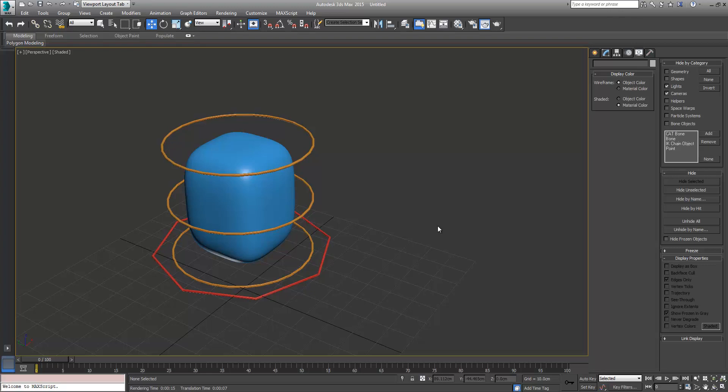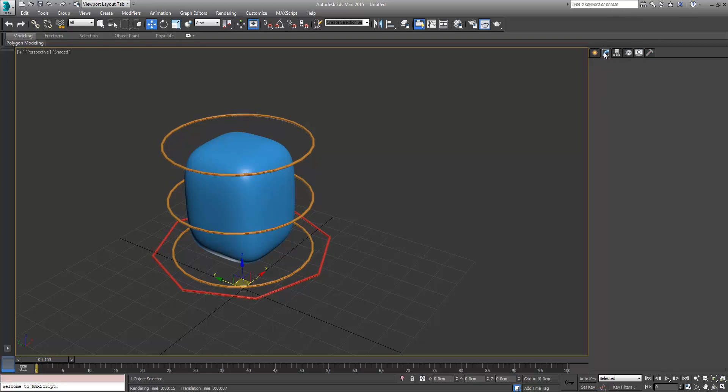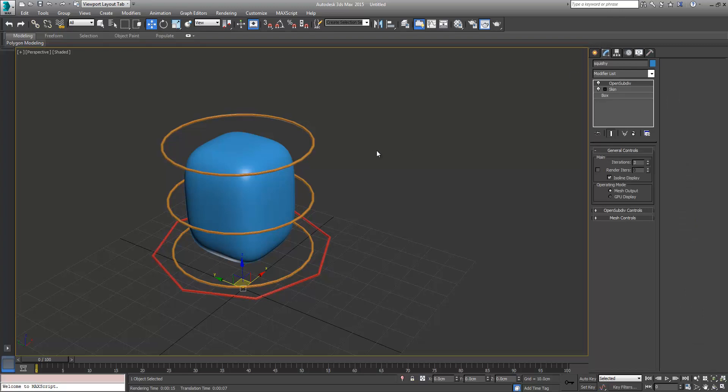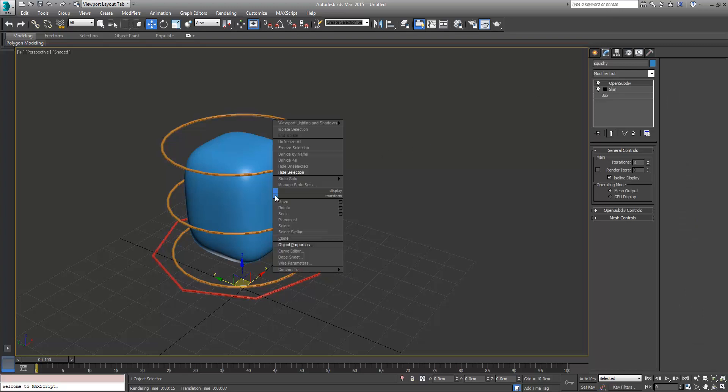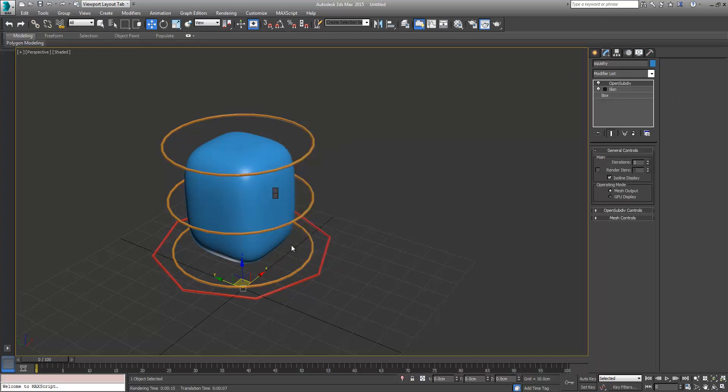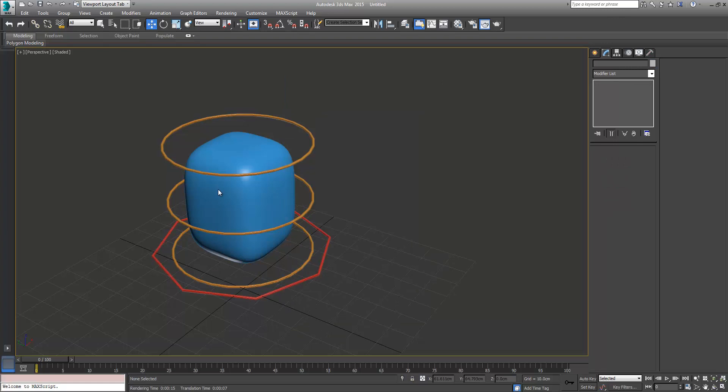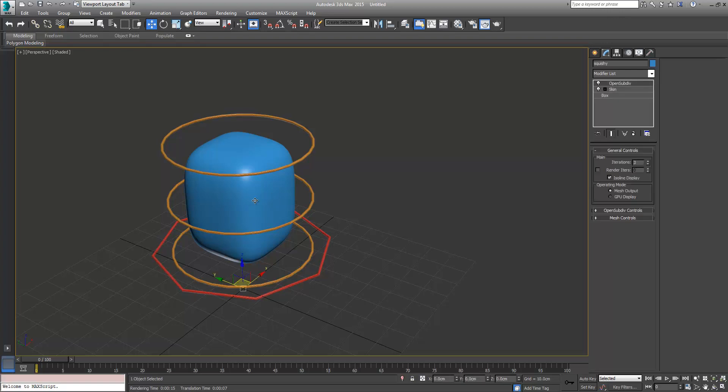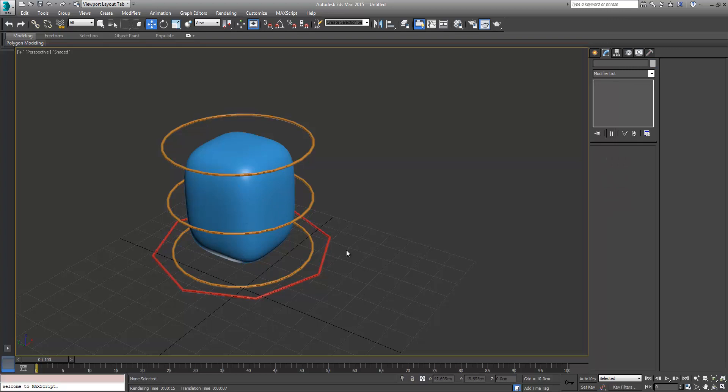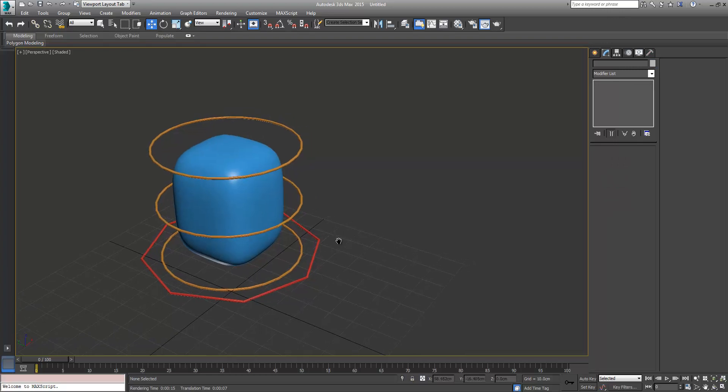Welcome to part 2. One thing I forgot to mention in the first part is you can select the squishy, right click object properties, and then freeze and uncheck show frozen in gray so you don't accidentally select them. I'm going to undo that because I'm going to need them unfrozen when we want to constrain our antenna to them.